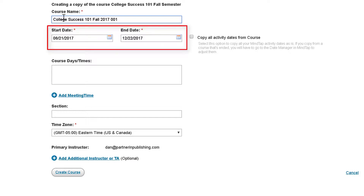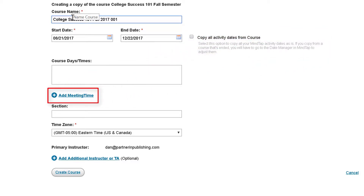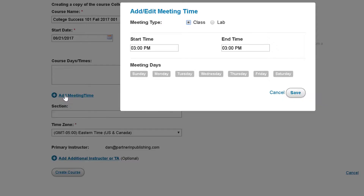Next, use the calendar tools to enter the course start and end dates. The class start date should reflect the first day you want students to access your course and sets the temporary access period. If you are copying a course that has activity dates, you can select the option to copy all activity dates from the source course. If you are copying from a course that has already ended, you will need to enter the new activity dates once the course is created.